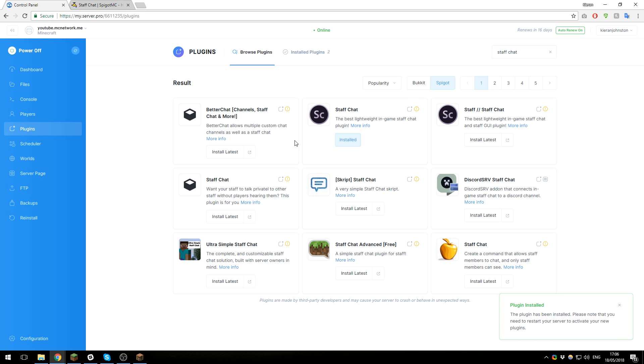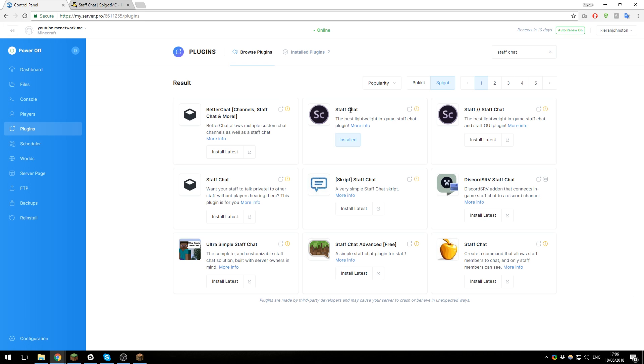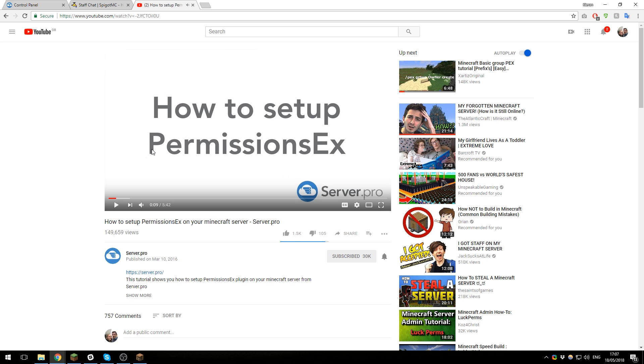Once that's been installed, you can restart the server. Now it is important to note that Staff Chat does require a permissions plugin for it to work, otherwise it does not work correctly. So I would recommend setting up a plugin like PermissionsX. I will include a link to our tutorial on PermissionsX in the description down below.